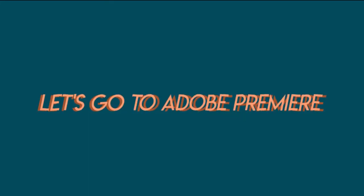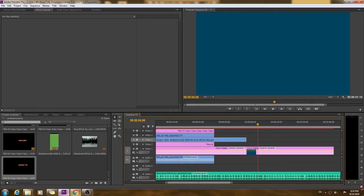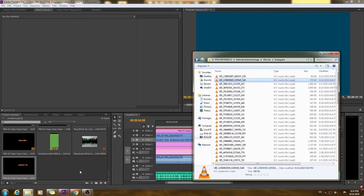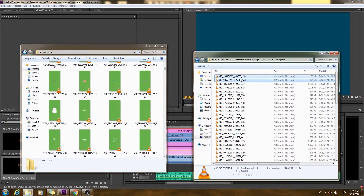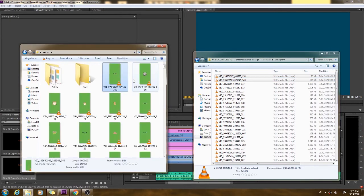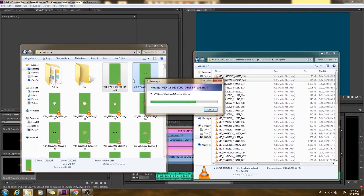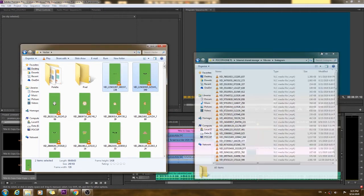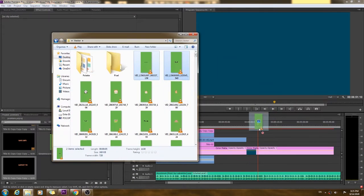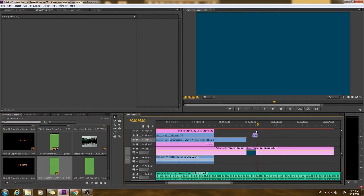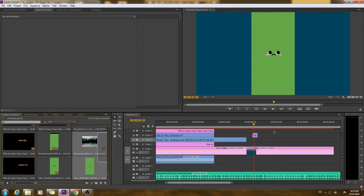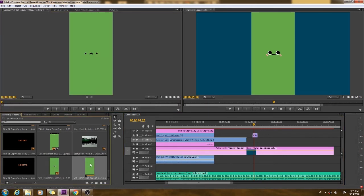Once we have downloaded all the stickers that we want, just open Adobe Premiere and import all of those stickers. You could use a data cable to transfer your files to the desktop, and once it's on our desktop we could transfer it to Adobe Premiere. You could just drop and drag and it will be imported. Next, just drop it to the timeline where you want the GIF to appear. Now let's add all of the GIFs.